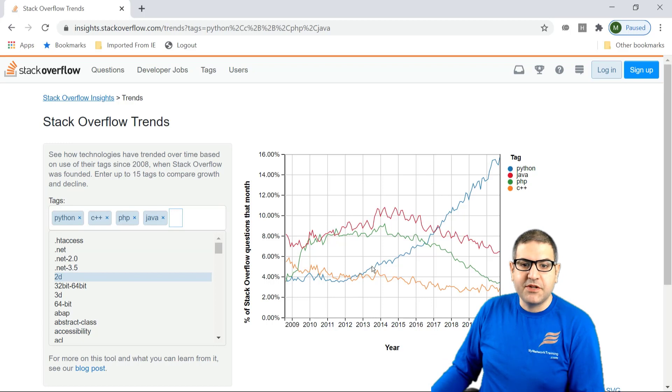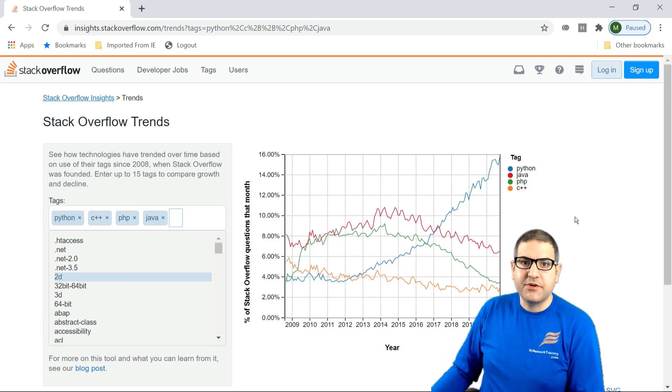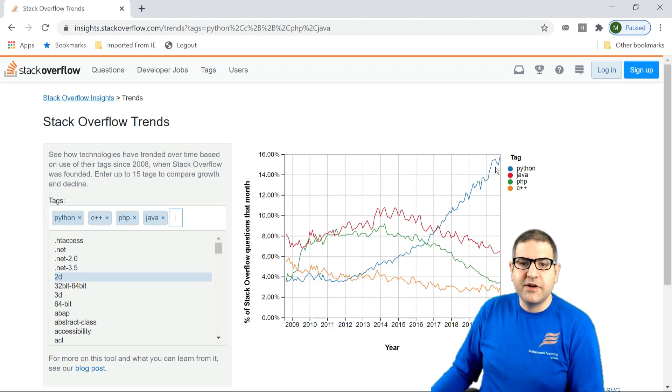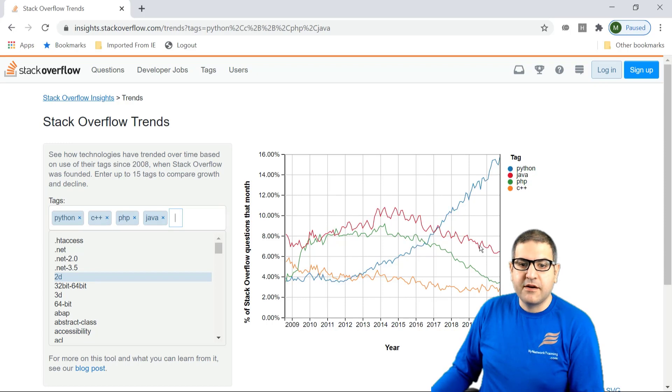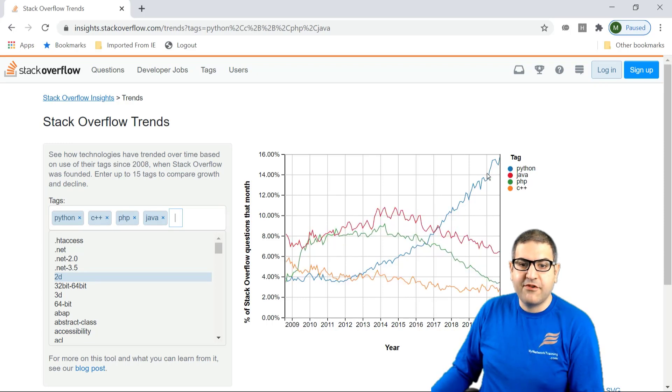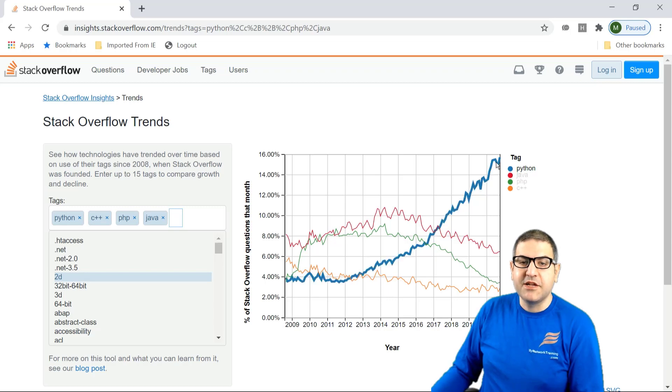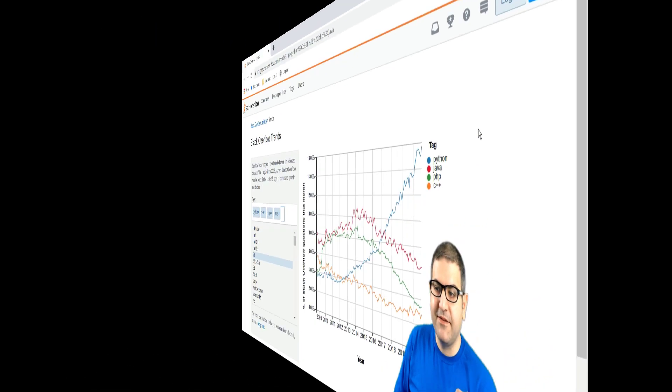But for now, I just wanted to show you why it's important to know Python. Look where Python is, and look where the other really popular languages are—they are way far from Python. That's why we need to learn something about Python.